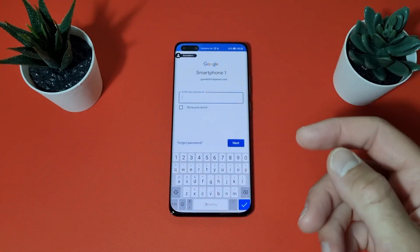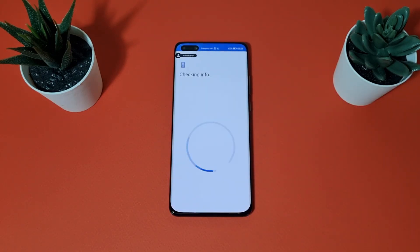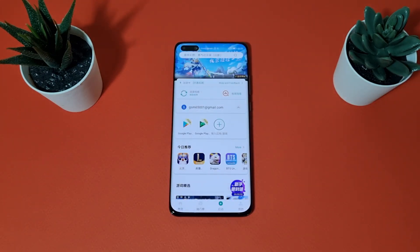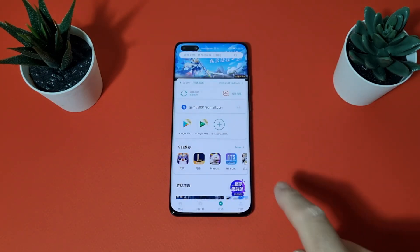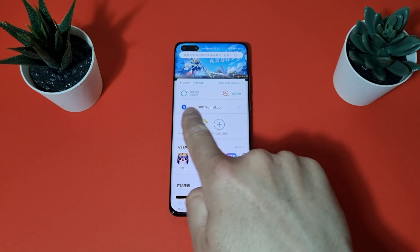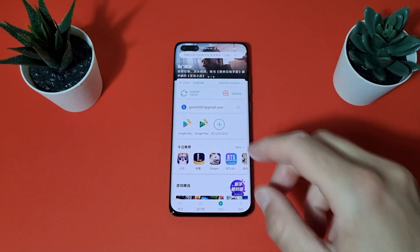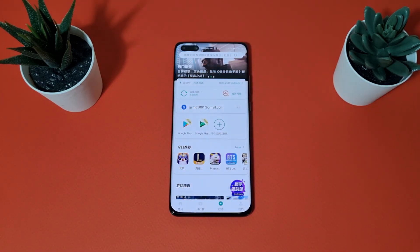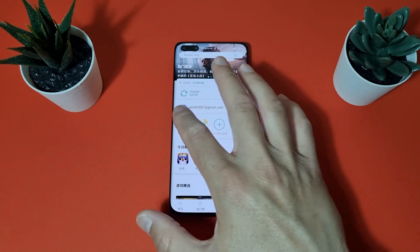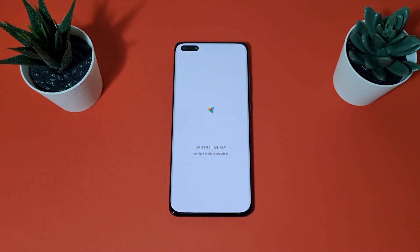Enter your Google account and of course your password. You can now see our account appears in the menu. If we tap Google Play it may crash the first time — don't worry.